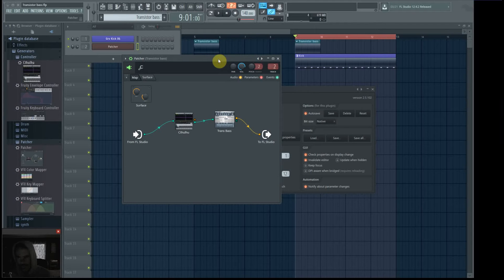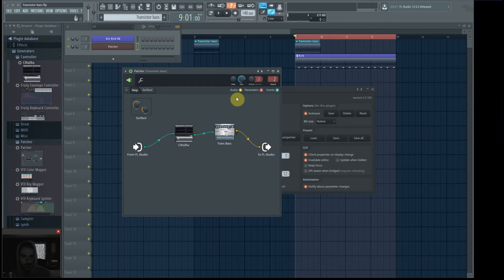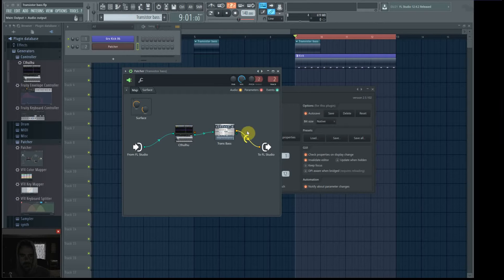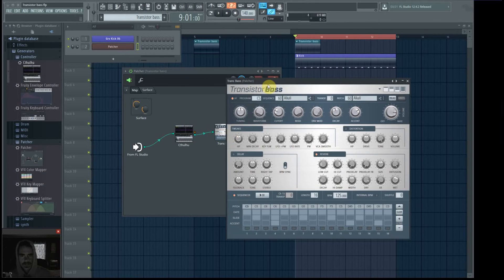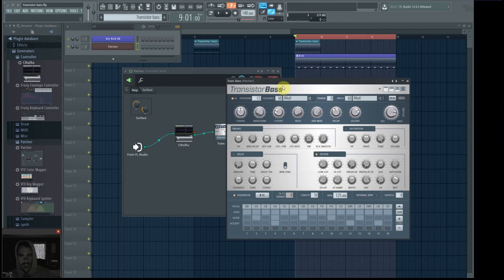The best way that I've found to do this is to use Patcher. So I'll load the instruments you're using in the Patcher. Here I'm using TransistorBase, and I wanted to use the ARP with it.